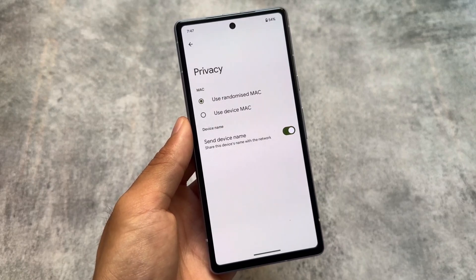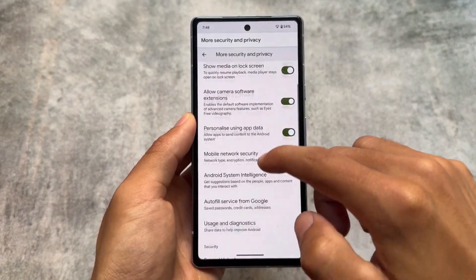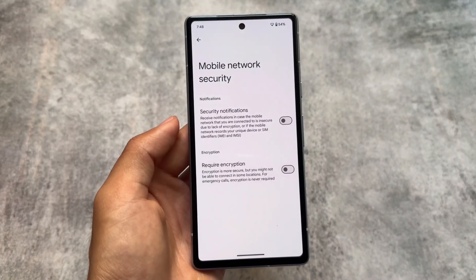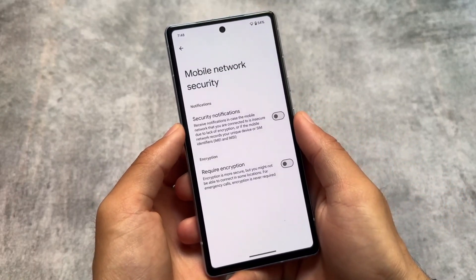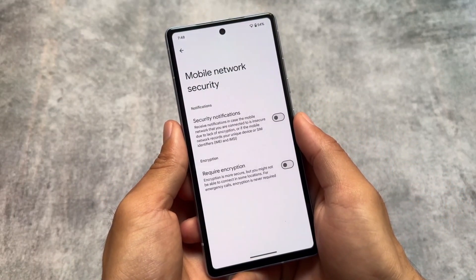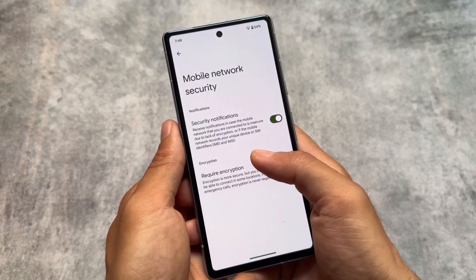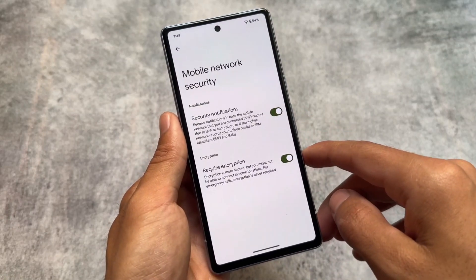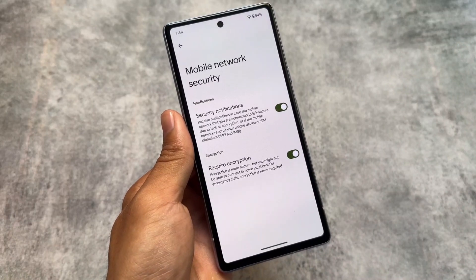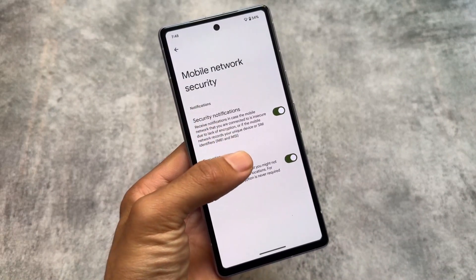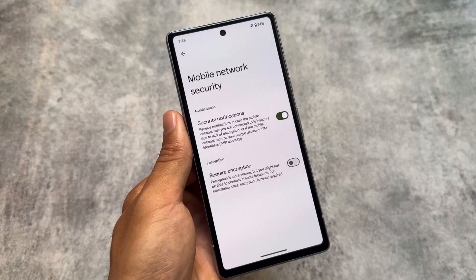Under Security and Privacy, there is a new mobile network security section. You can receive notifications if the mobile network you're connected to is insecure due to lack of encryption, or if the network records your unique device or SIM identification such as your IMEI number. Android 15 appears to be focusing heavily on privacy and security.